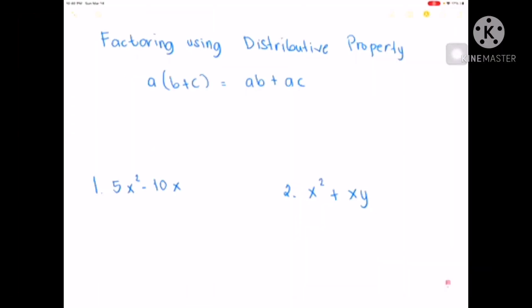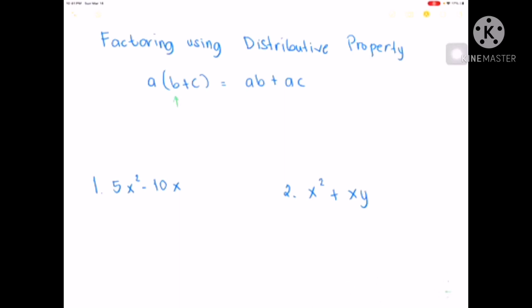We have the form A outside of B plus C is equal to AB plus AC. This is the factorized form, and this is the expanded form. And factorizing AB plus AC is equal to A outside of B plus C.